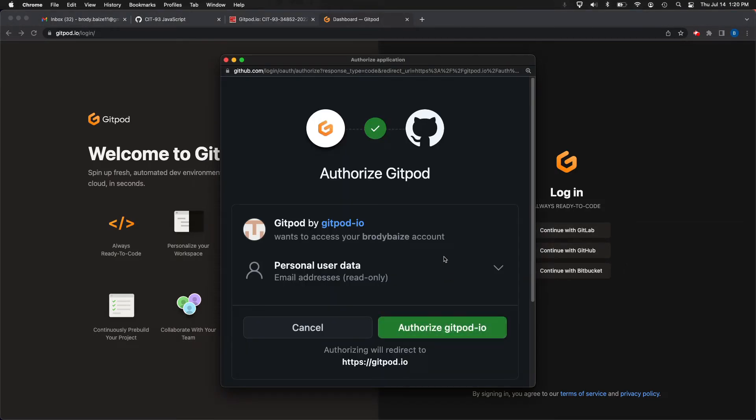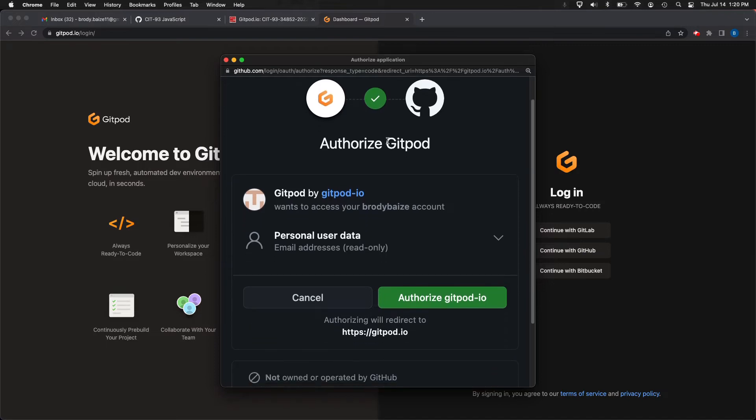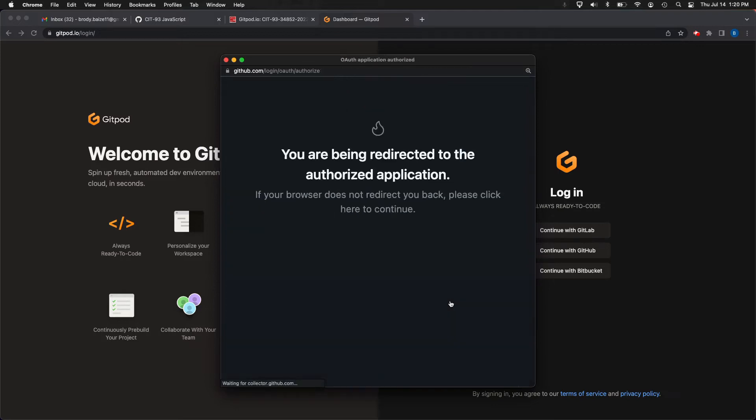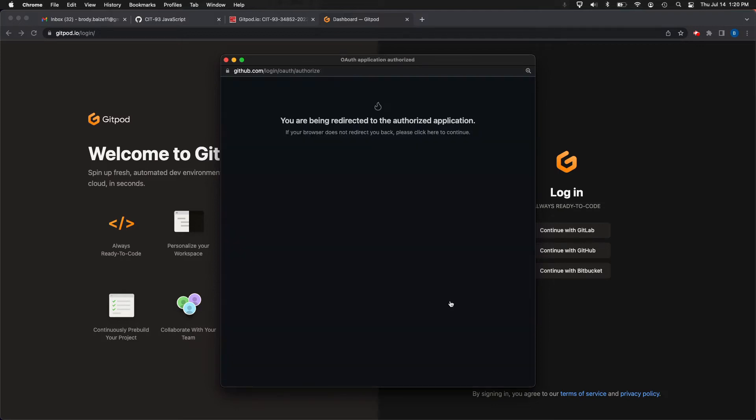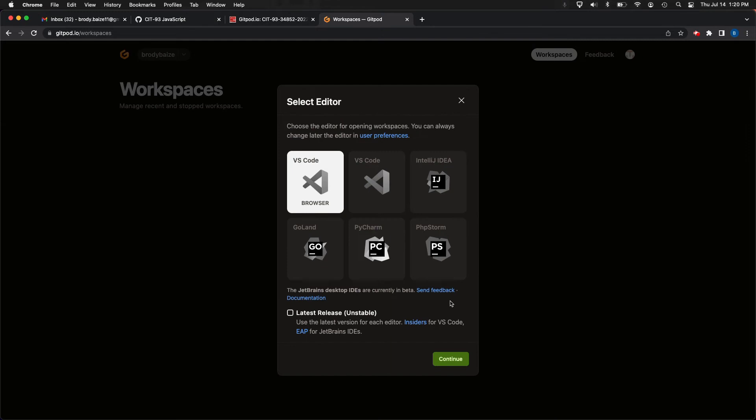And in this case, what I need to do, I need to authorize Gitpod into the GitHub. And in this case, into the organization wants to access your account. That's fine. And then we're going to go ahead and authorize it to do so.